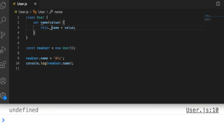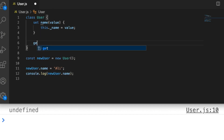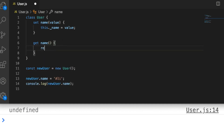You'll notice the output in the console is now undefined, because when we try to access the name property on the newUser object there's no value there — it's living in _name. But we don't want to access _name; we want to access name without the underscore. So in our user class we set up a getter function: get name(), which returns this._name. Now when the code reruns we're getting our user's name simply by accessing the name property.